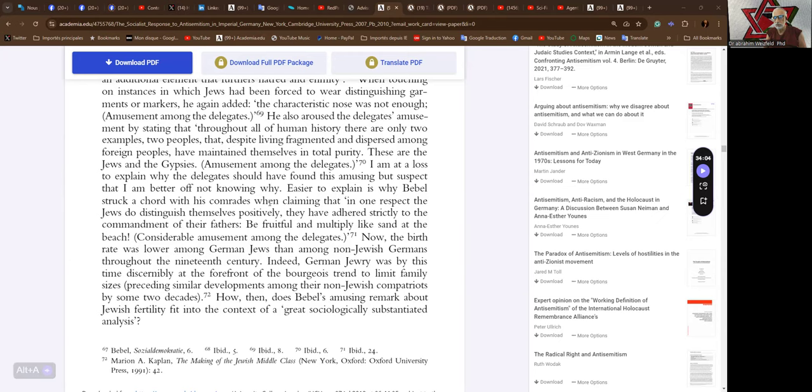Easier to explain is why Babel struck a chord with his comrades when claiming that in one respect the Jews do distinguish themselves positively. They have adhered strictly to the commandment of their fathers. Be fruitful and multiply like sand at the beach. Considerable amusement amongst the delegates.